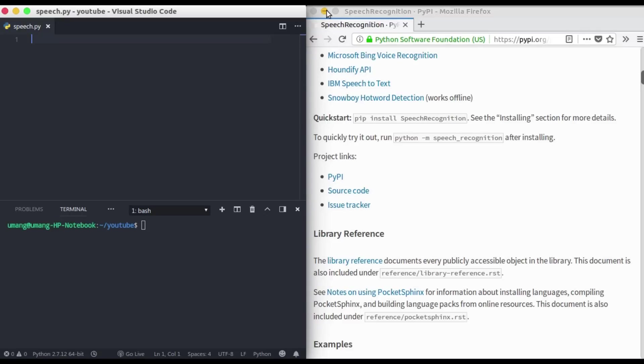Hello guys and welcome back to Get Set Python. In this video we will see how we can convert our audio into text using the speech recognition library. So without wasting any time let's get started.